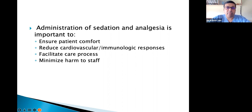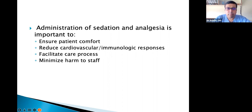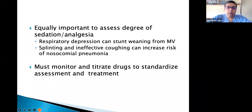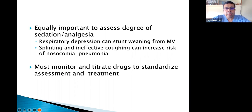Adequate sedation and analgesia facilitates care processes, minimizes harm to staff when patients are violent, but we must assess the degree of sedation and analgesia continuously. Respiratory depression caused by sedative agents can decrease weaning from mechanical ventilation.